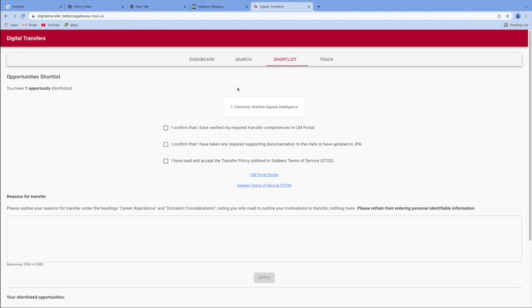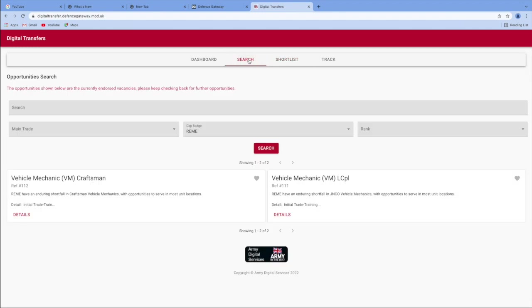Or if your friend, for instance, has just joined the REME, they're having a much better time than you, and you just think, right, I'm transferring to REME to see what's there. Just think about it and seek advice from chain of command as well.